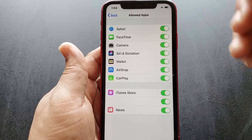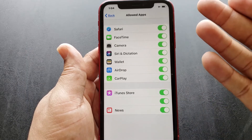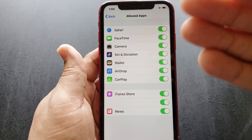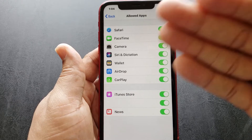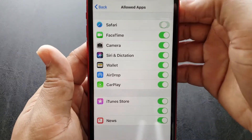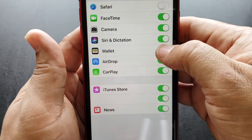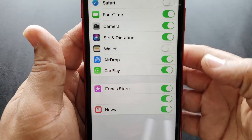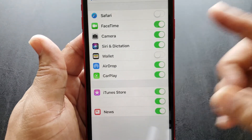There you'll see a list of apps that you can't delete from the phone, but you can disable them. So right now we're going to disable Safari and the Wallet app. It's just that simple.